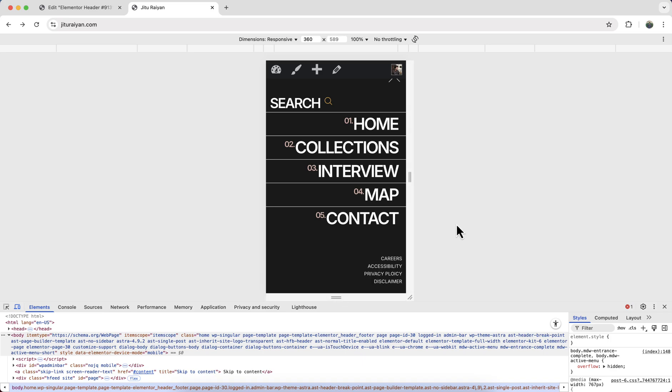That's how we can create this full-width menu on your Elementor website. If you enjoyed this tutorial, don't forget to like and subscribe to this channel. Thank you so much for watching — I'll see you in my next video.